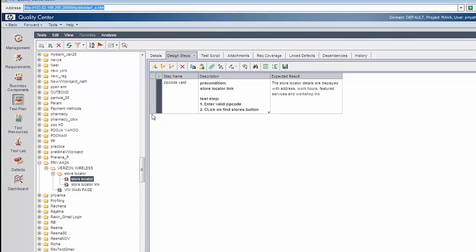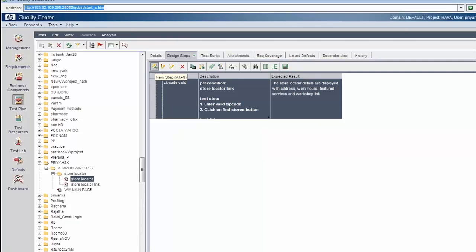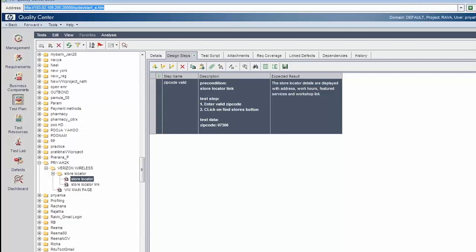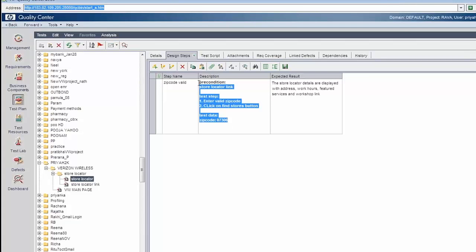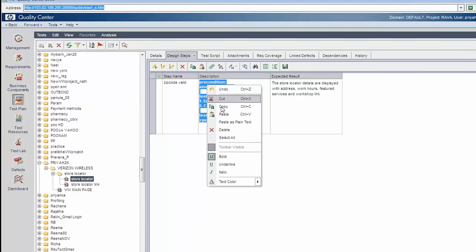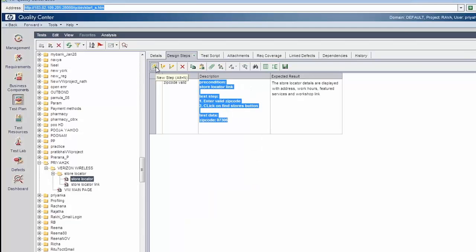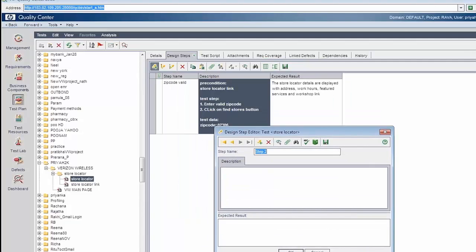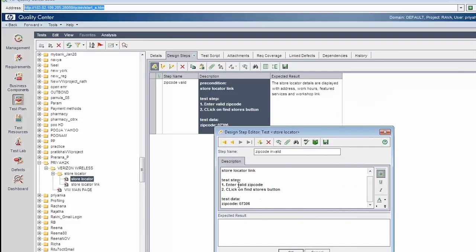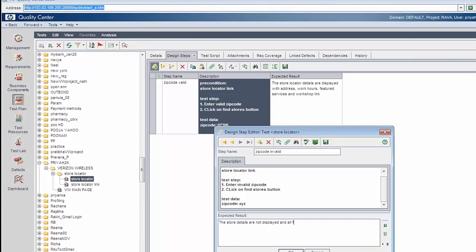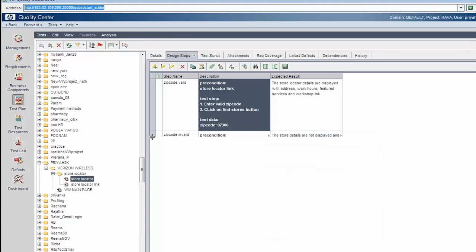So this step is zip code valid. We also create zip code invalid here. Click the new step button in the same test case for 'zip code invalid'. Enter invalid zip code XYZ. The expected result is that store details are not displayed and all fields are reset. Click the OK button. This step is zip code invalid.